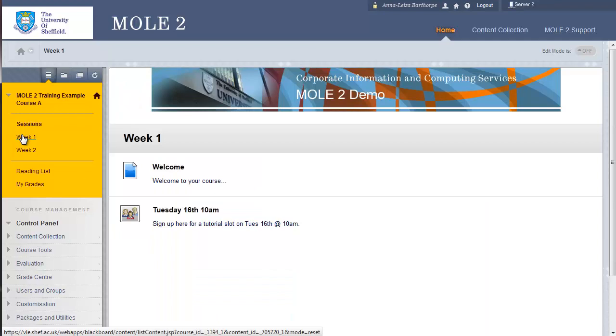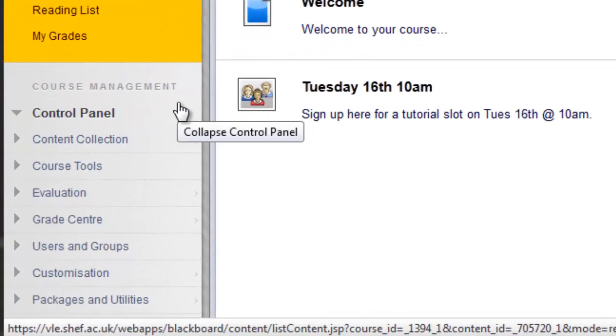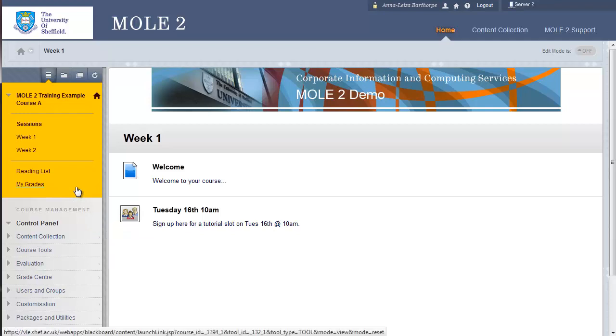One thing to note, this course management control panel down here, below the left-hand navigation menu, students don't see that. That's purely there for academic staff or admin staff to see. Students will not have access to that. So other than that, it's pretty much the student view.